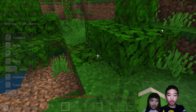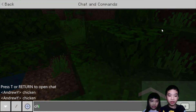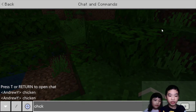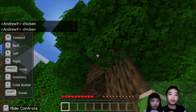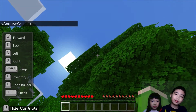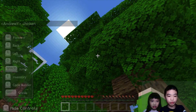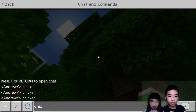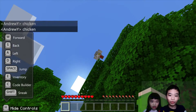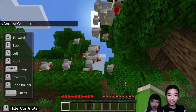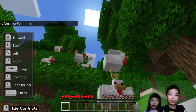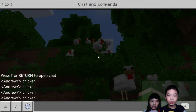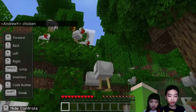Then go to the chat and type chicken. Chickens spawned on top of there again. So let's do it one more time — chicken. So much chickens. They spread everywhere. So let's go back to coding.